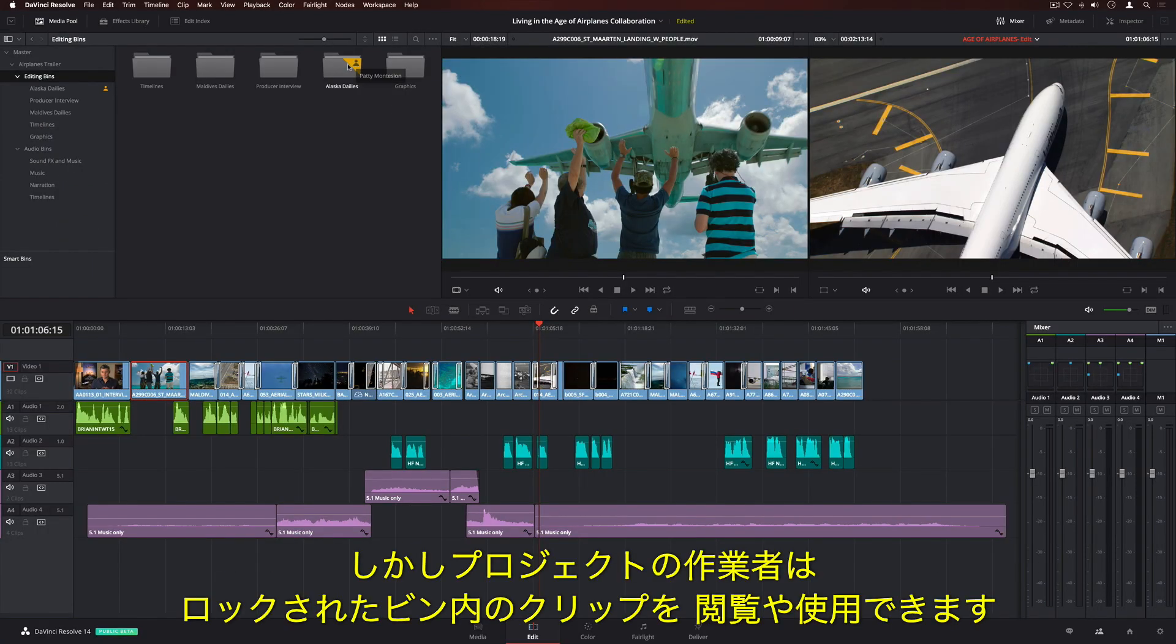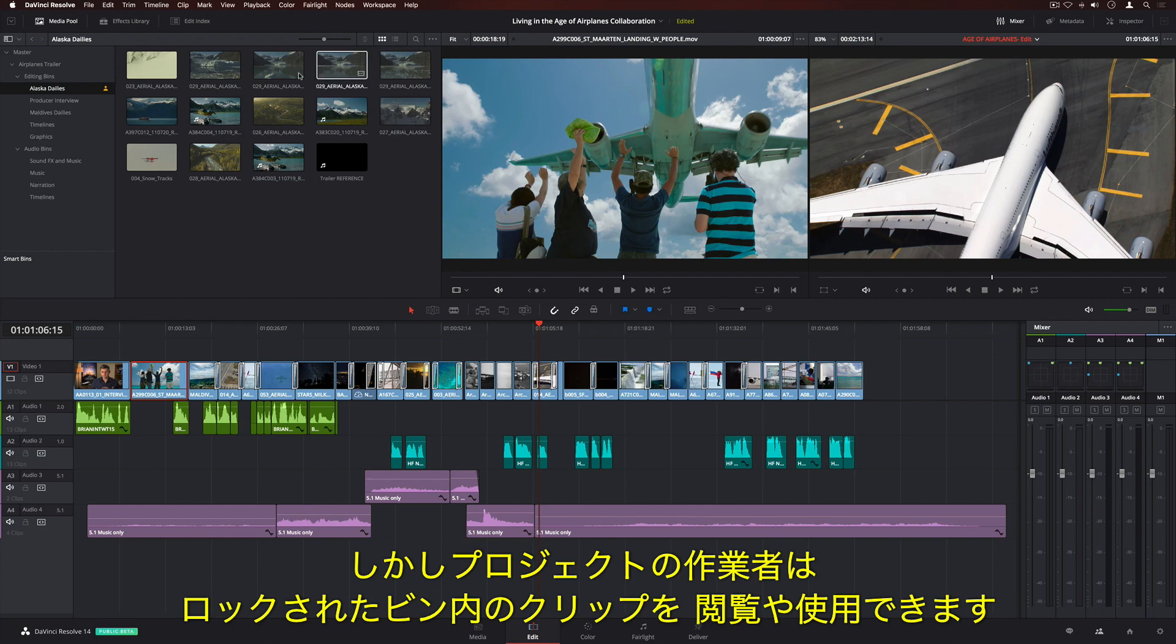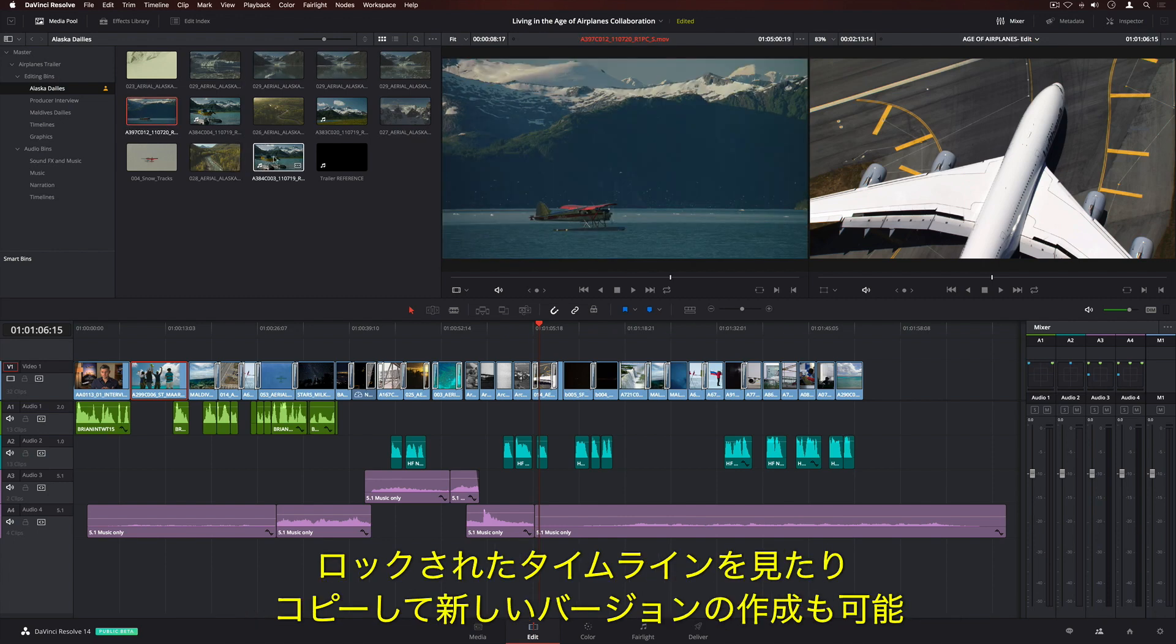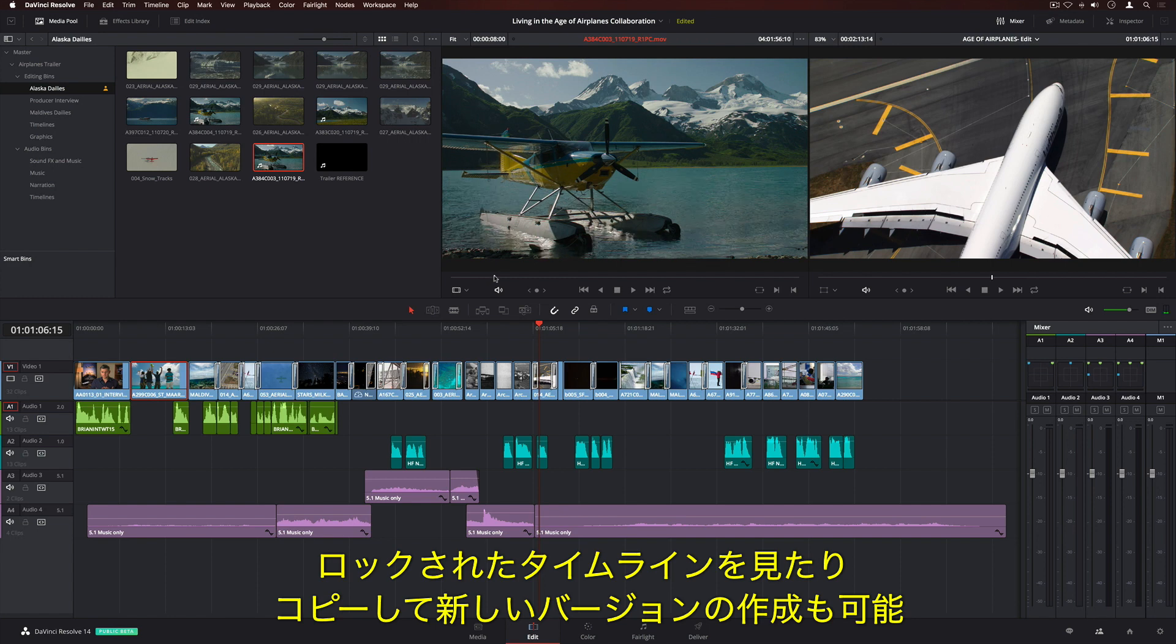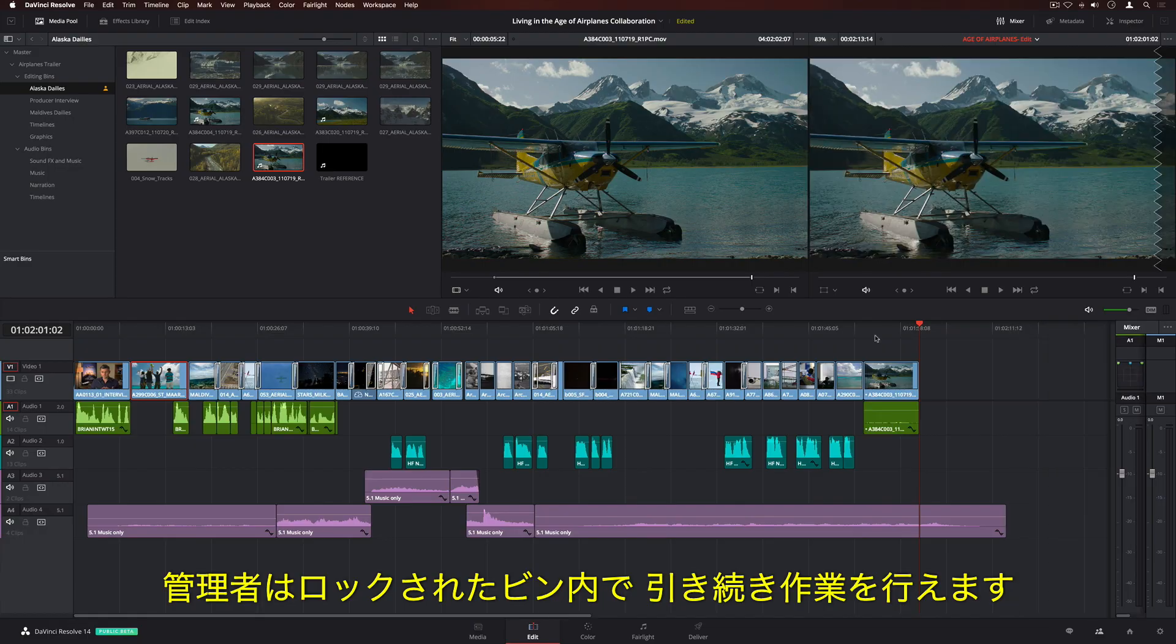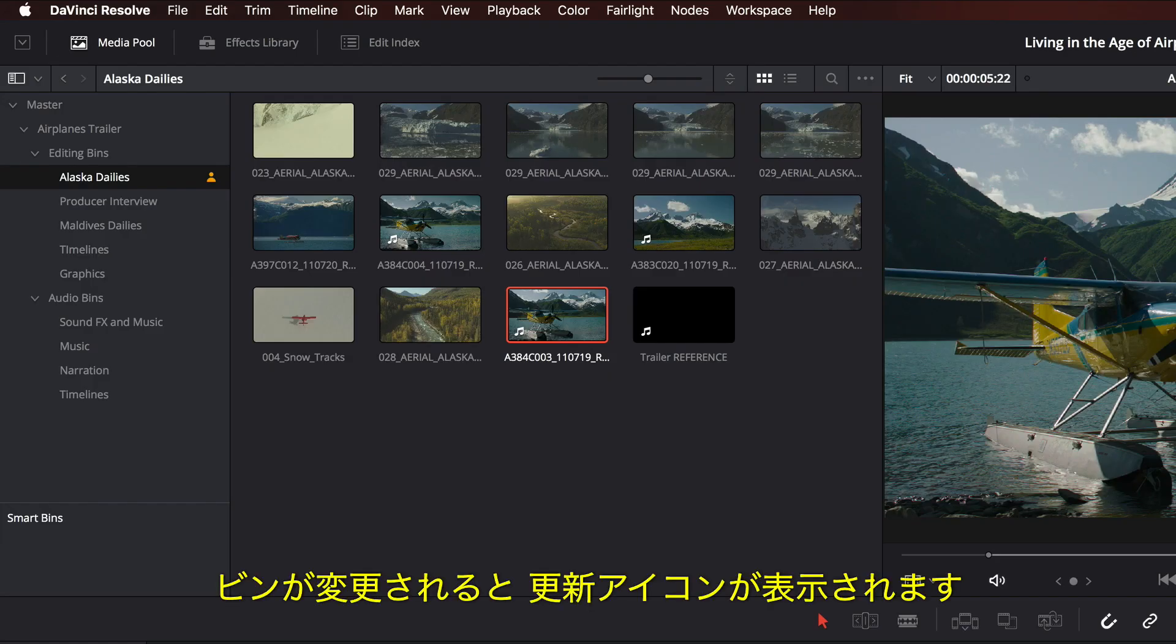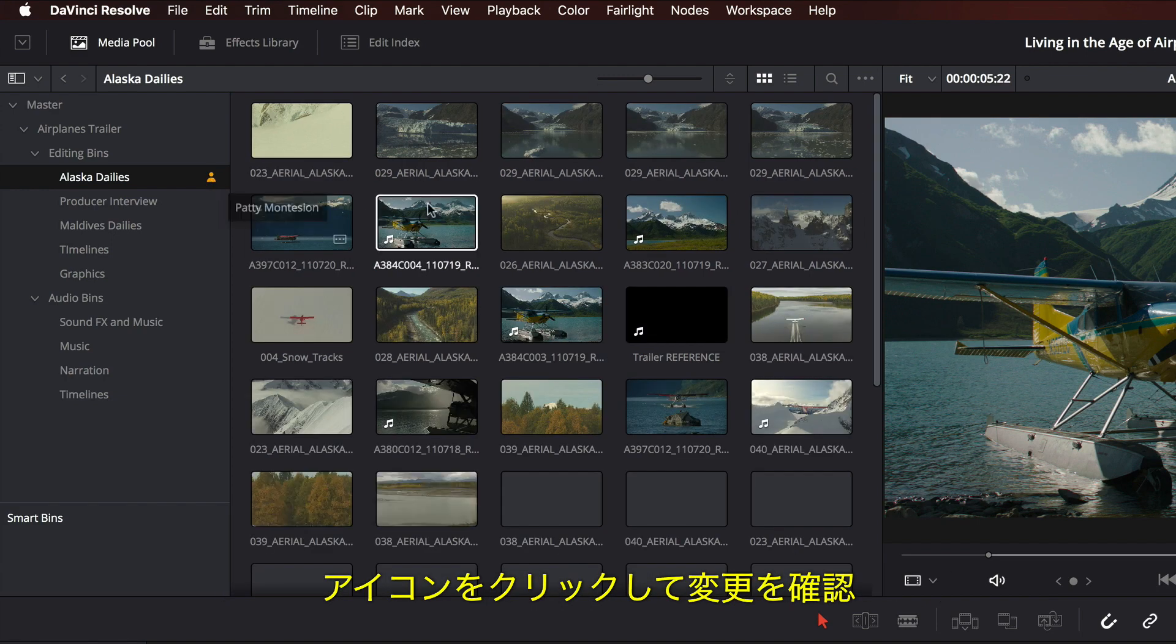If a bin is locked, everyone working in the project can still browse and use its clips. You can even view locked timelines, or copy them to create a new version. The owner can continue to make changes to any item in the locked bin. When the bin is changed, a refresh icon is displayed. Simply click on it to see the changes.